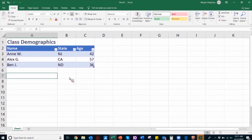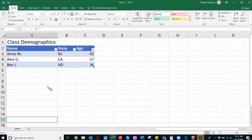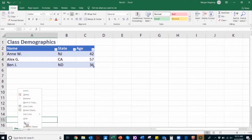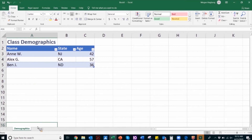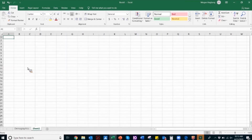Next up is worksheets. Worksheet names should provide information about what is found on that particular worksheet, making it easier to navigate throughout a workbook. Any blank sheets should be removed. To assign worksheet names, right-click the Sheets tab, click Rename, and then type a brief unique name that describes that particular sheet's content. For this worksheet, I'm going to name it Demographics. If I had a second sheet, I would name it specific to the content present on that particular worksheet.